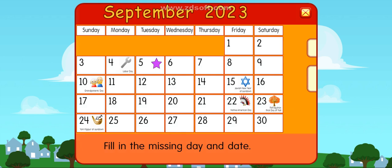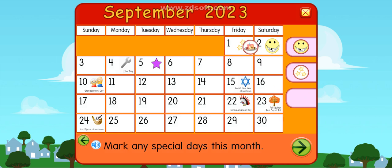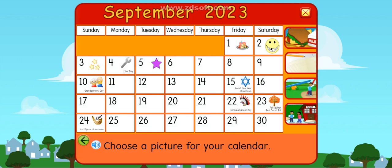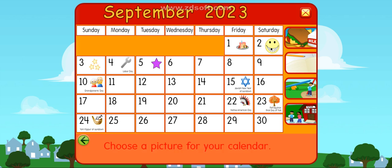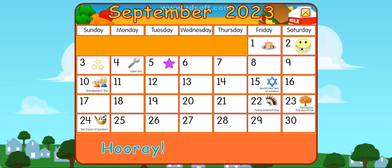Great job! Choose a picture for your calendar. Thank you.